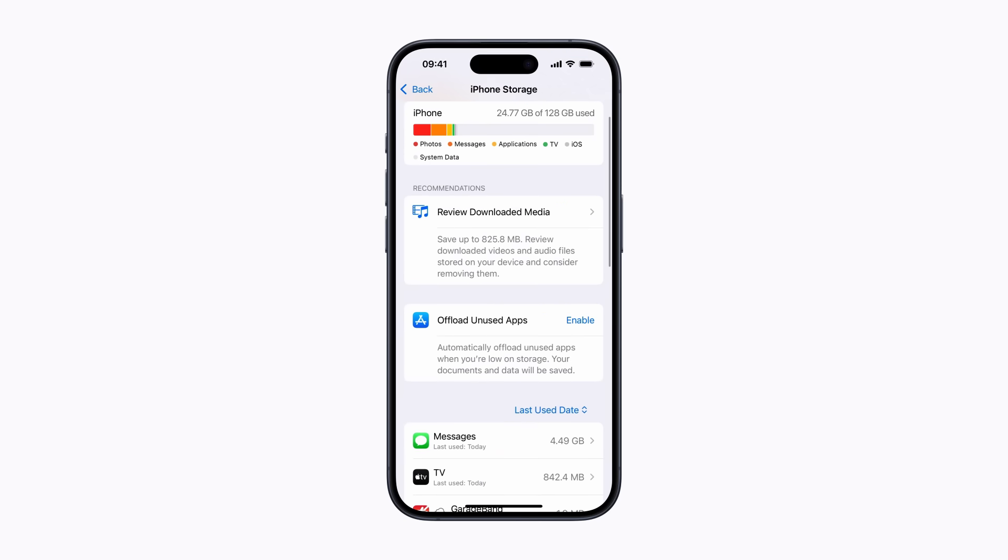Now we have plenty of space for new updates, photos, apps and more. And that's how to free up space on your iPhone or iPad.